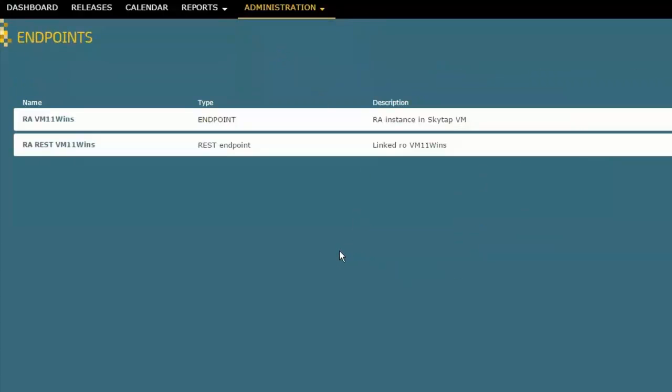And I've already configured a couple of endpoints here. The first one that I've configured, you'll notice it says we have an RA instance on a server called VM11wins. So that's the way that I'm going to be linking to Release Automation applications and environments.